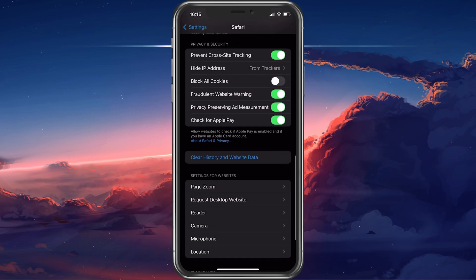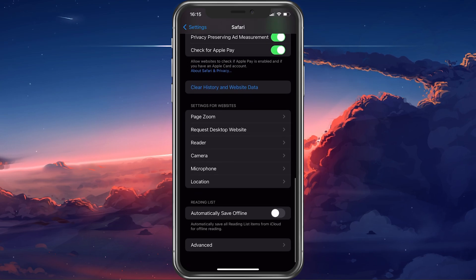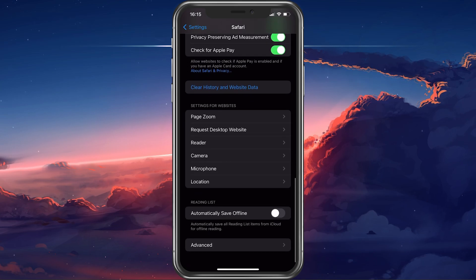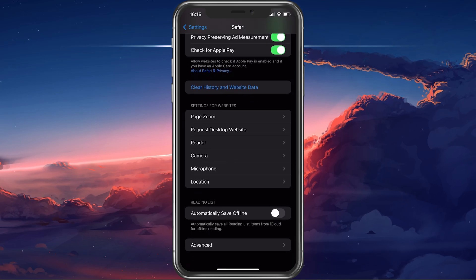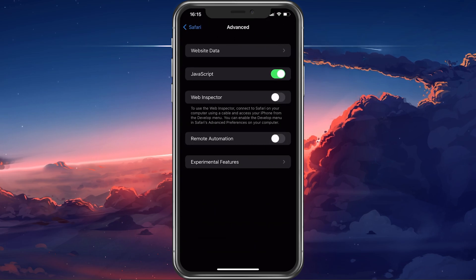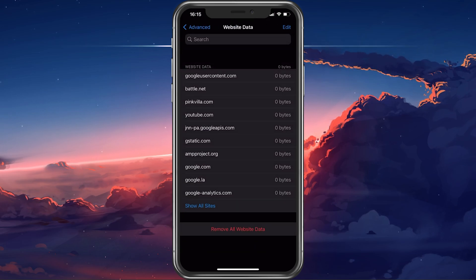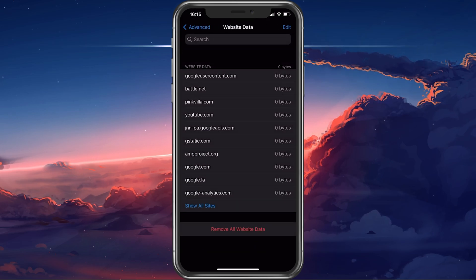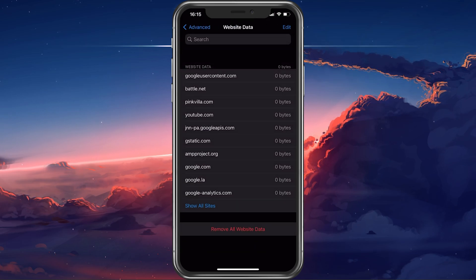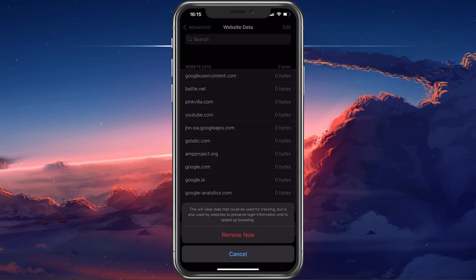If you prefer to clear your Safari cookies but keep your browser history, then tap on Advanced and then Website Data. Lastly, select Remove All Website Data.